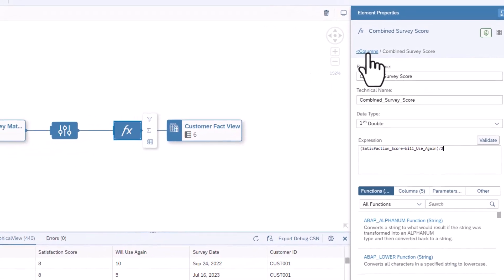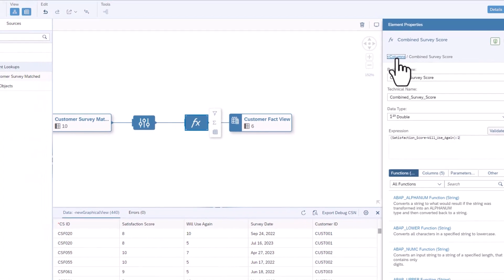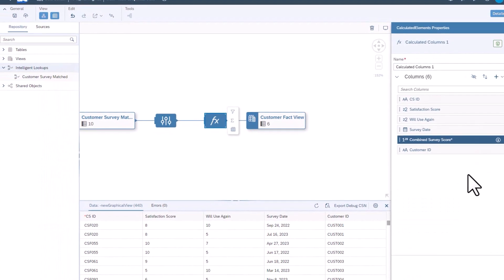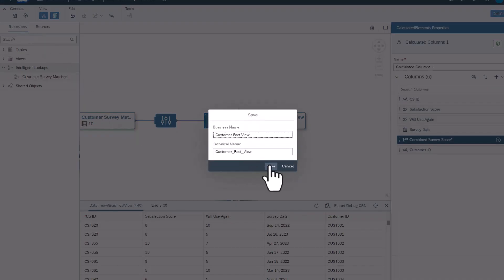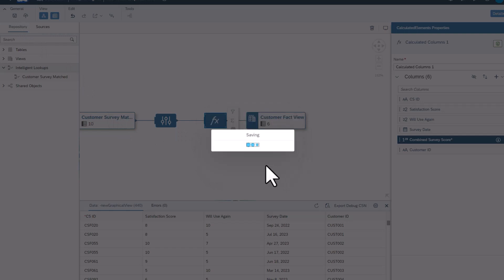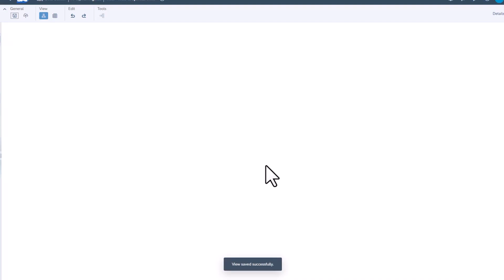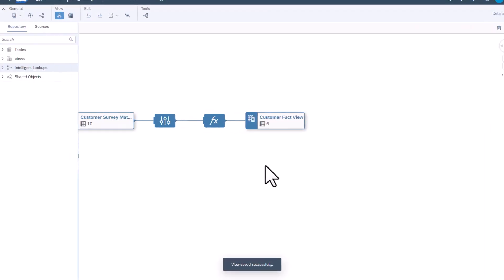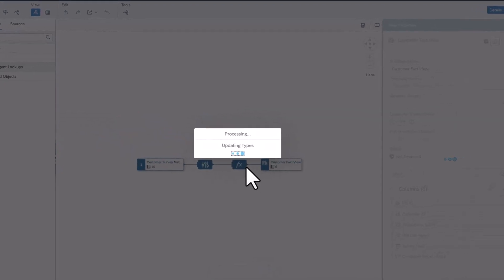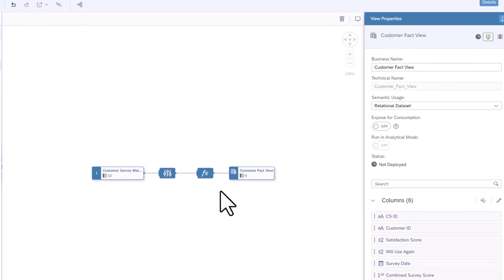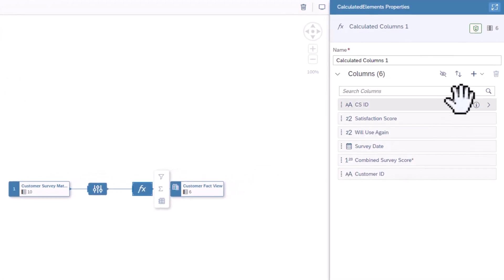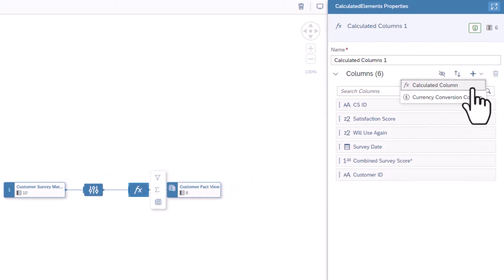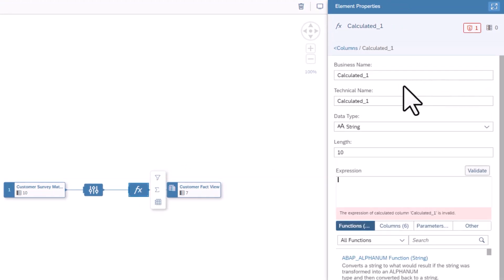Click on the Column link to go back to the Properties panel. Click Save. Once saved, click on the Calculated Column node and add another Calculated Column node.